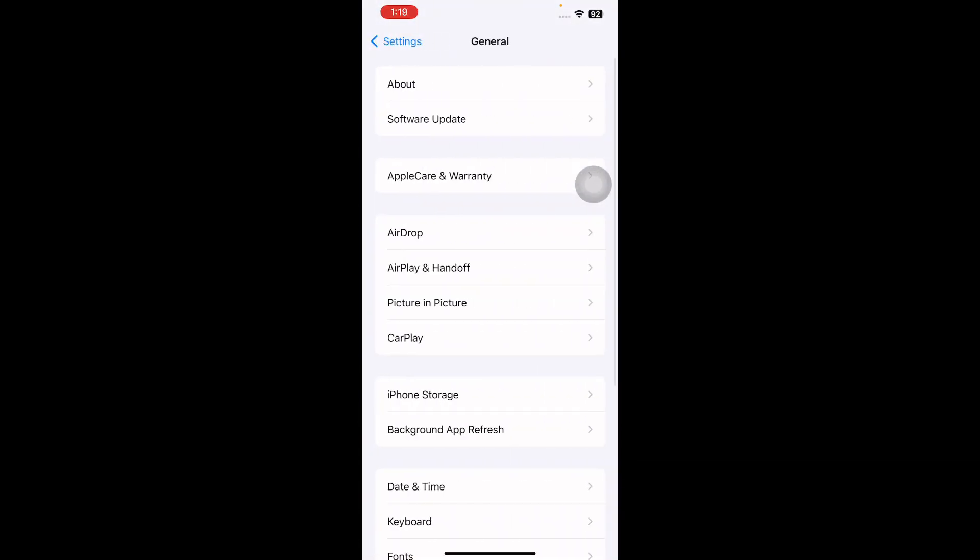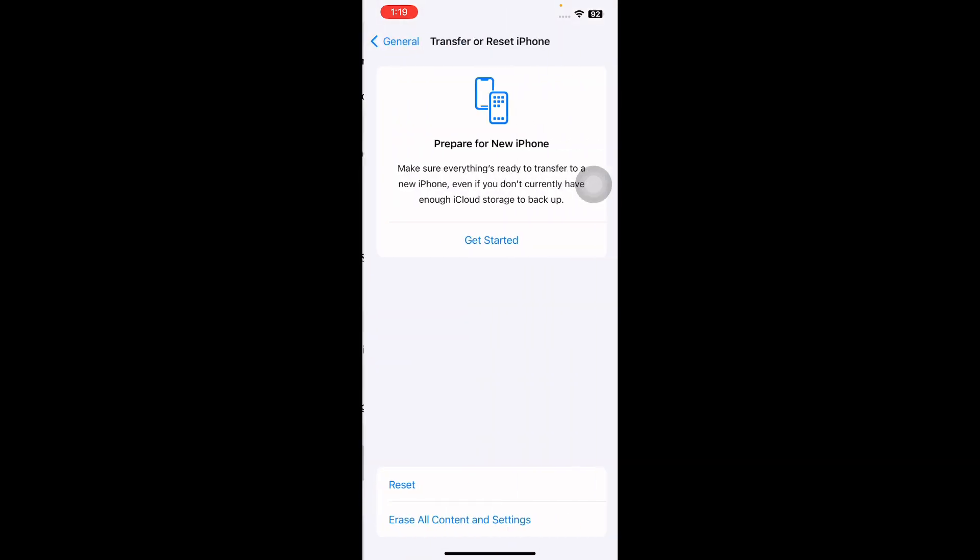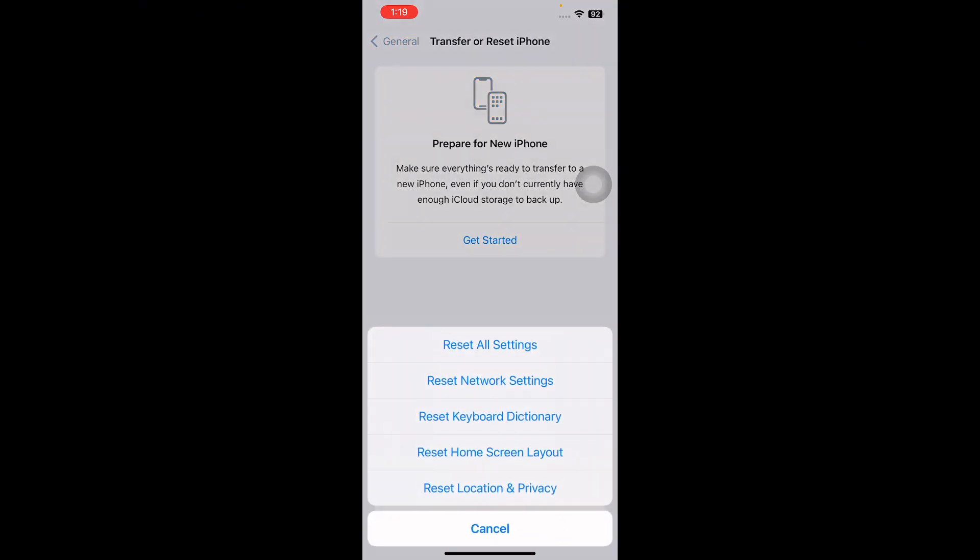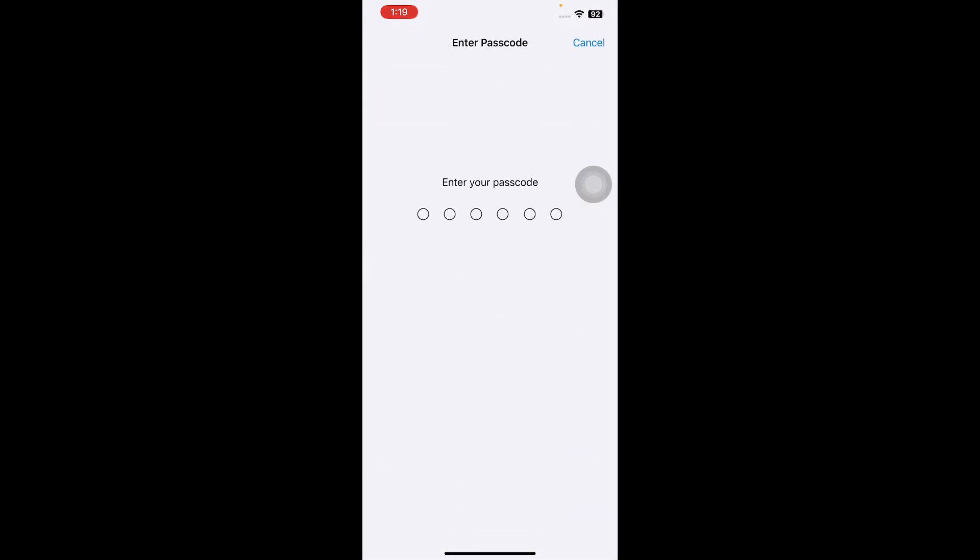Scroll down to the bottom and then tap on Transfer or Reset iPhone. Next, tap on Reset and then tap on Reset Network Settings. It might ask you to enter your passcode, so enter your passcode and follow the on-screen instructions to reset network settings.